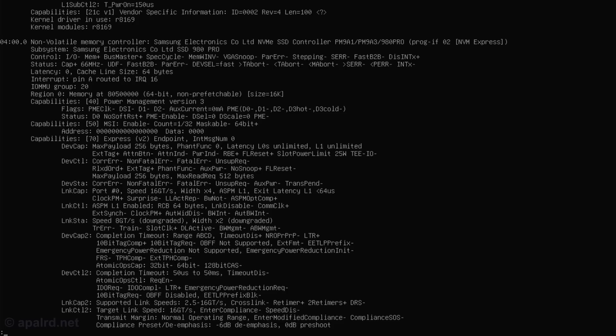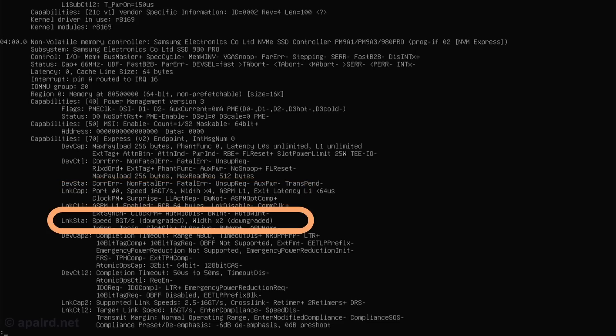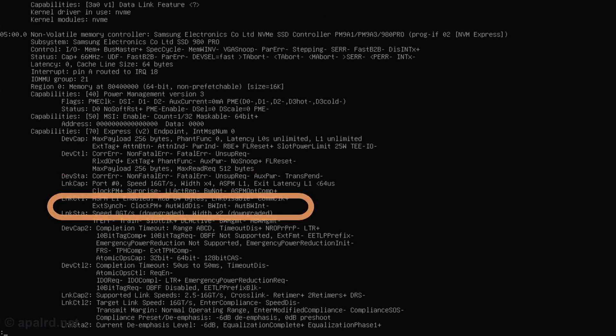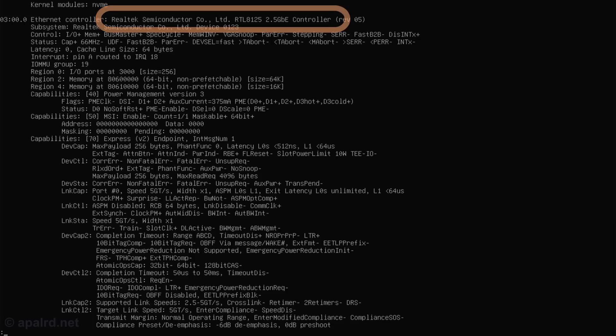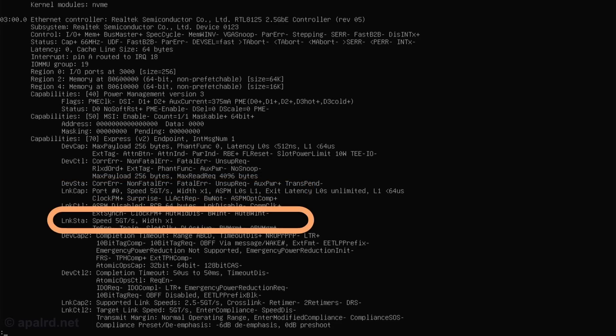Next drive, Samsung supports running at 16 gigatransfers, which is Gen 4 by 4, and it's running at Gen 3 by 2. And again, the last Samsung also running at Gen 3 by 2. So that leaves the Realtek RTL 8125, and that is capable of link cap Gen 2 by 1, and it's running at Gen 2 by 1.